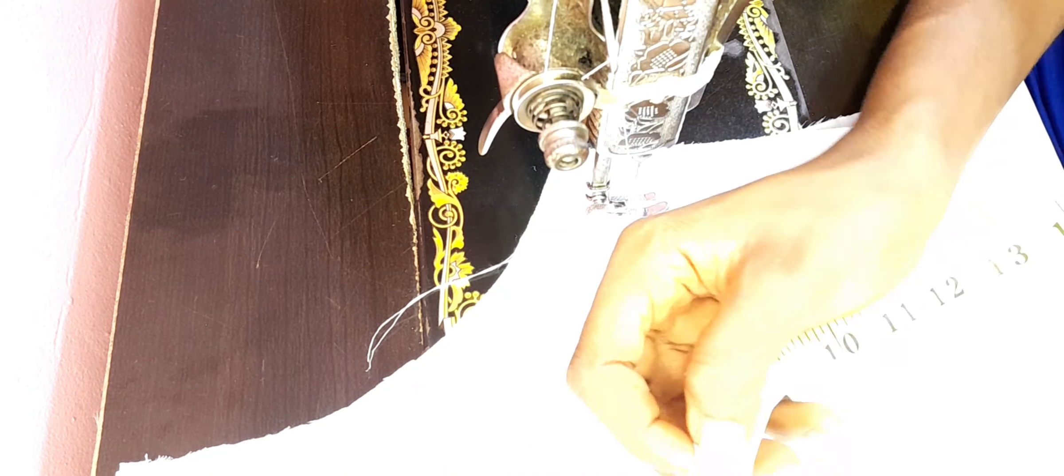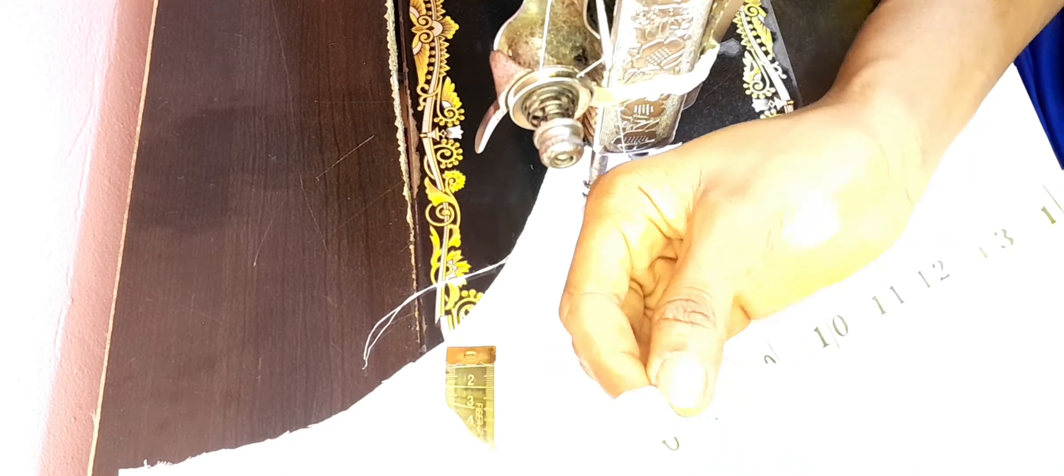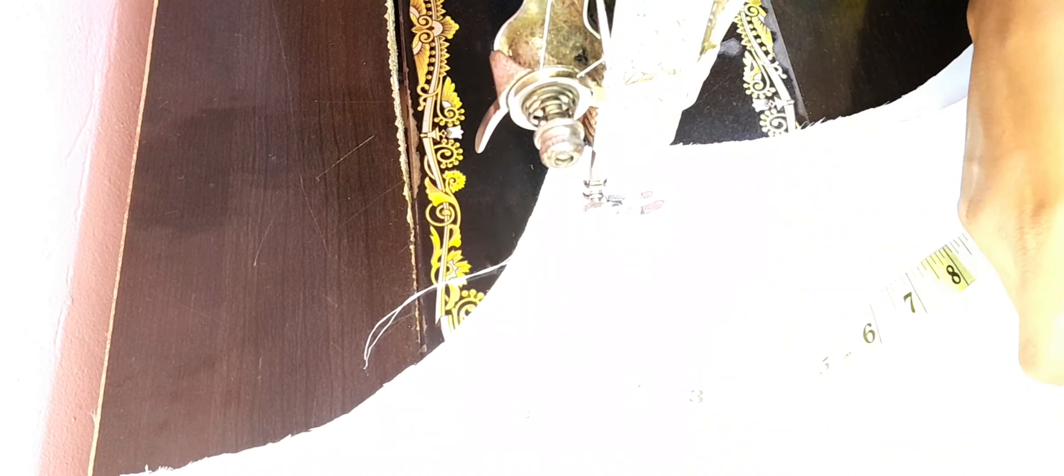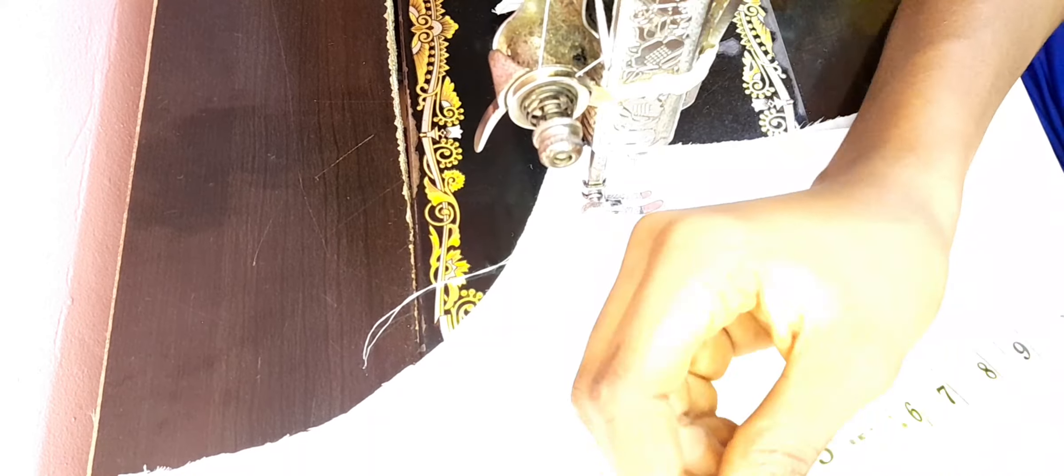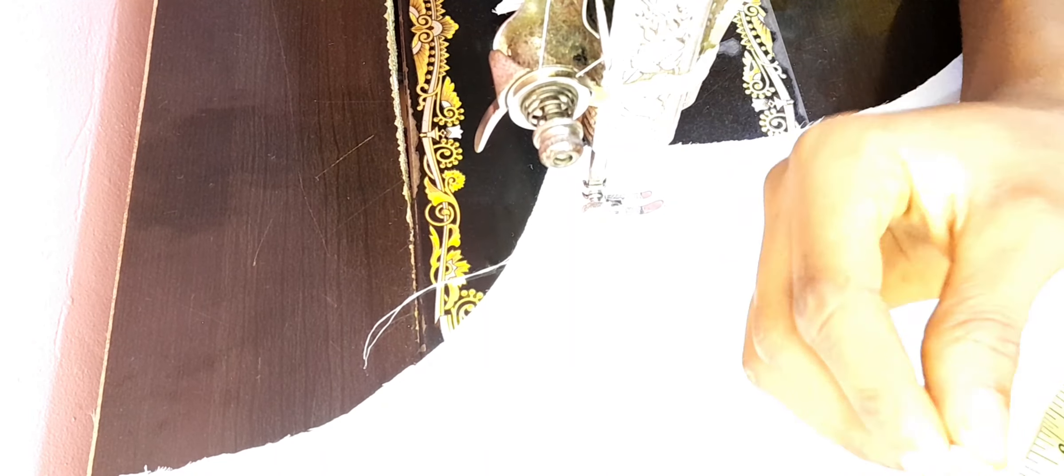To cut my belt loops, I measured about six inches length and cut two pieces of it. And also for the inner belt, I measured about eight inches and also cut two pieces of it.